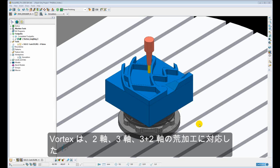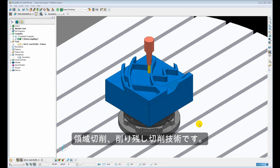Vortex is an area clearance and rest area clearance technique that can be used for 2 axis, 3 axis and 3 plus 2 axis roughing.